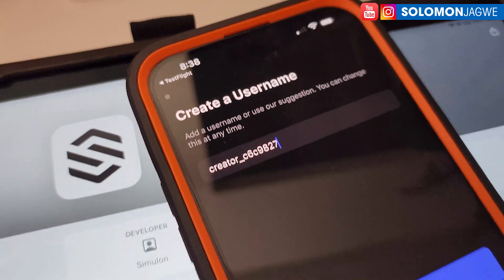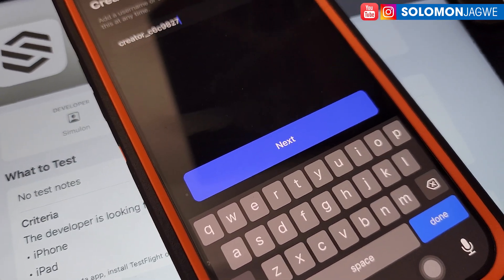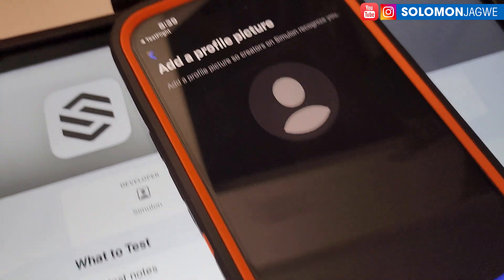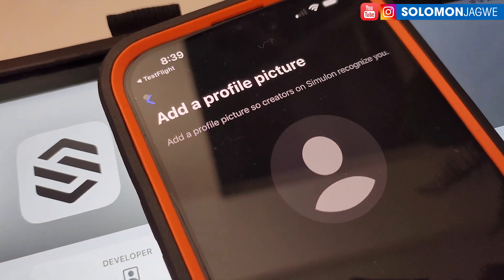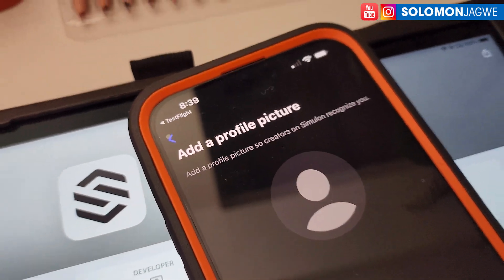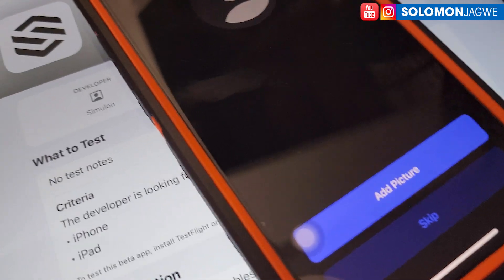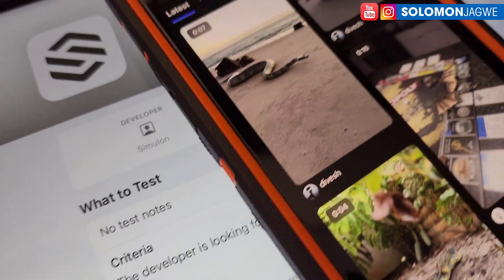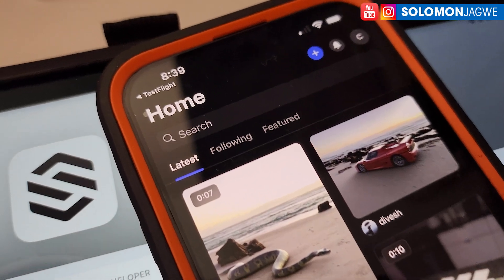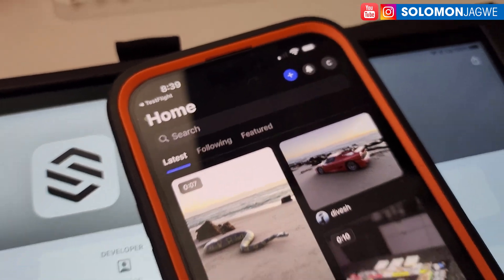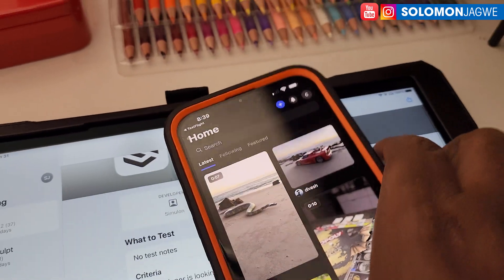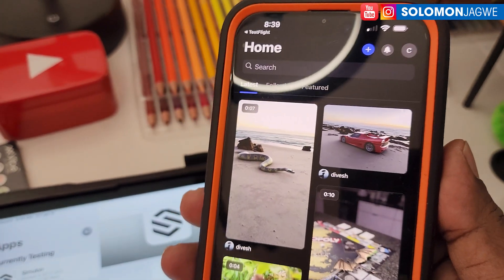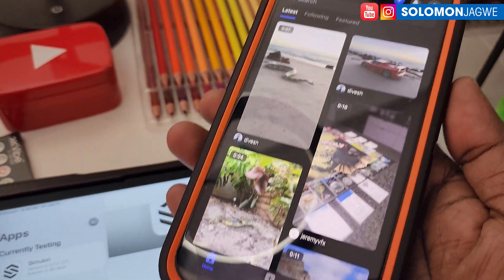You can change the username later. When you're ready, tap Next. You can also add a profile picture, or skip it if you prefer. And there we go — we now have access to the new Similan version. I'm using my iPhone 14 Pro Max here.